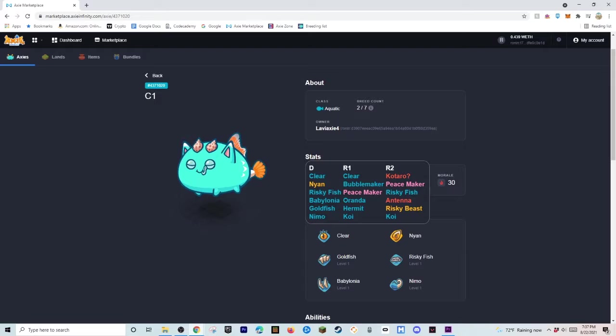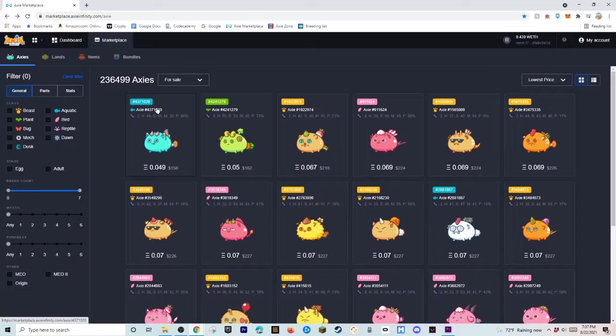And also, it's 2 out of 7 breed count and its stats are insane. That's like crazy stats. Don't get this Axie if you're looking to breed. We're going to be talking about breeding later in the video, but just don't get that Axie.